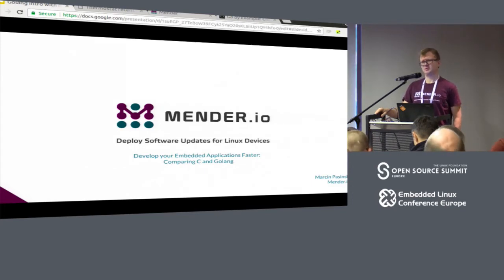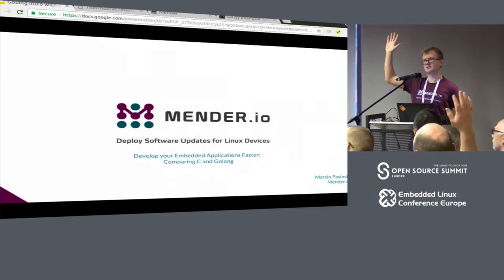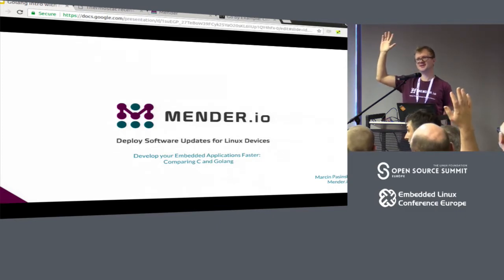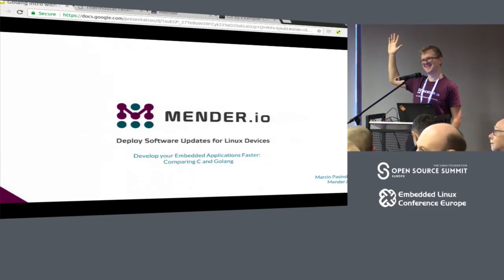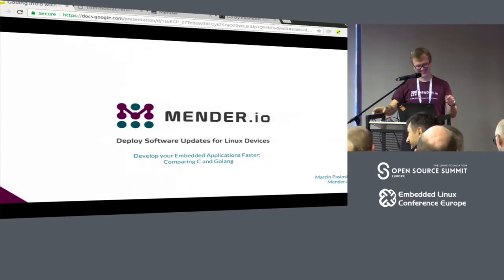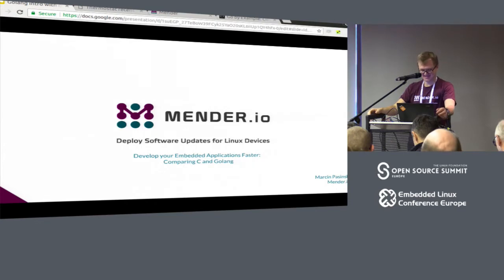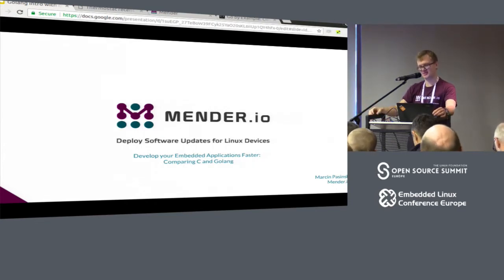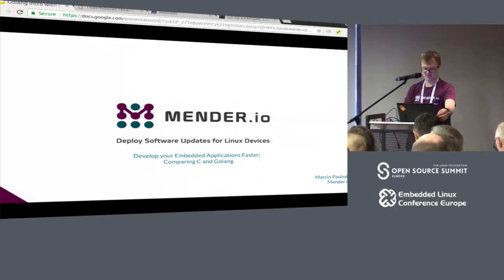I'll try to present our experience using Go and compare and contrast it a little bit with C. Before I start, how many of you have been using Go before? How many in production? Okay, not a lot. So I hope after this talk we'll have a bit better overview of what Go is, what its limitations are, and what the advantages are as well.